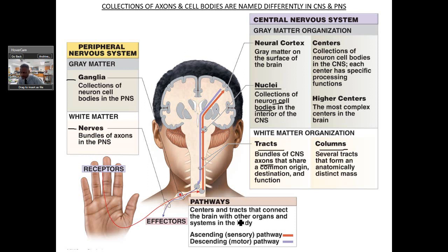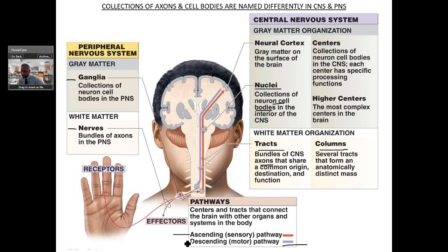The central tracts connect the brain with the other organs and systems in the body. Ascending tracts are a sensory pathway — sensory going up. Descending tracts, marked in purple, are your motor pathway. So it's still the same pattern: sensory in, motor out.